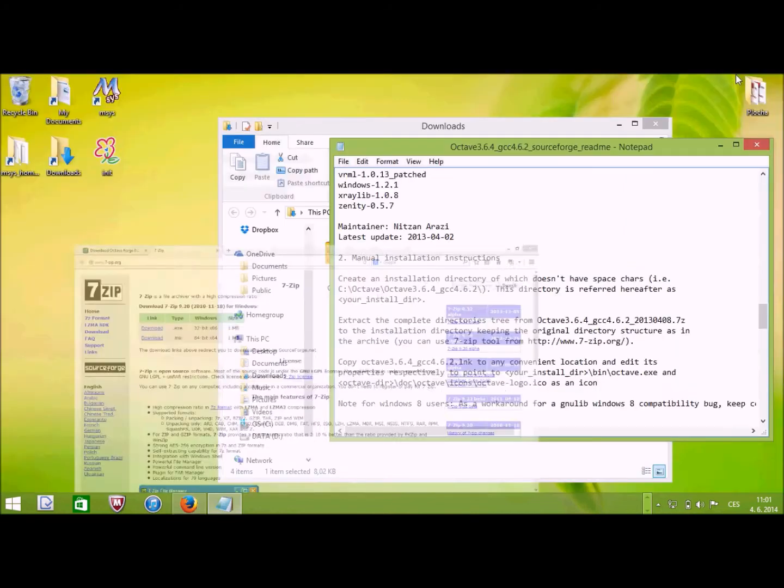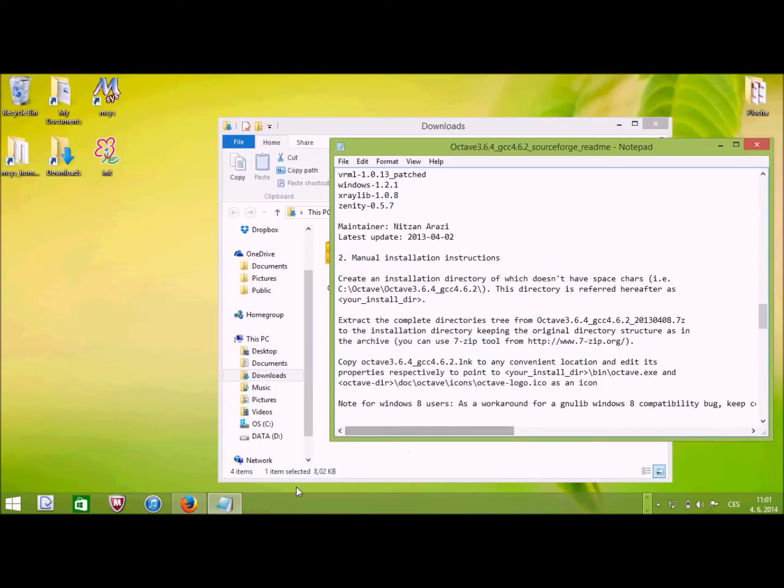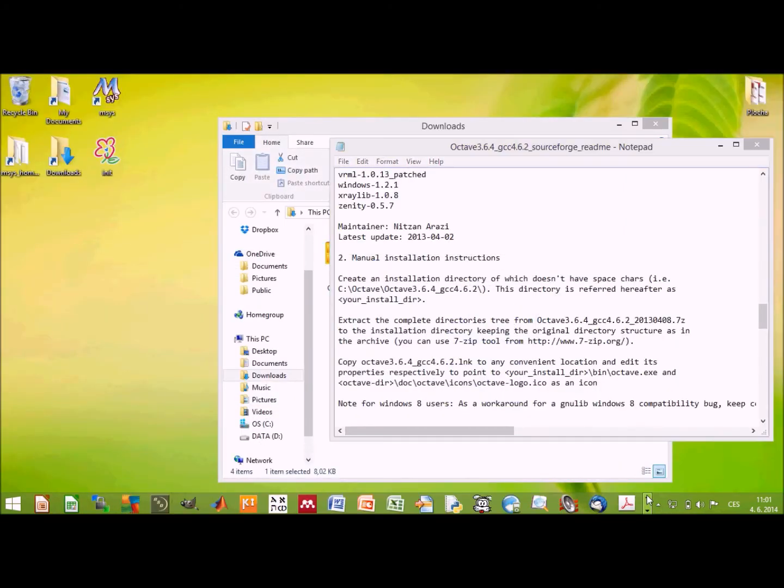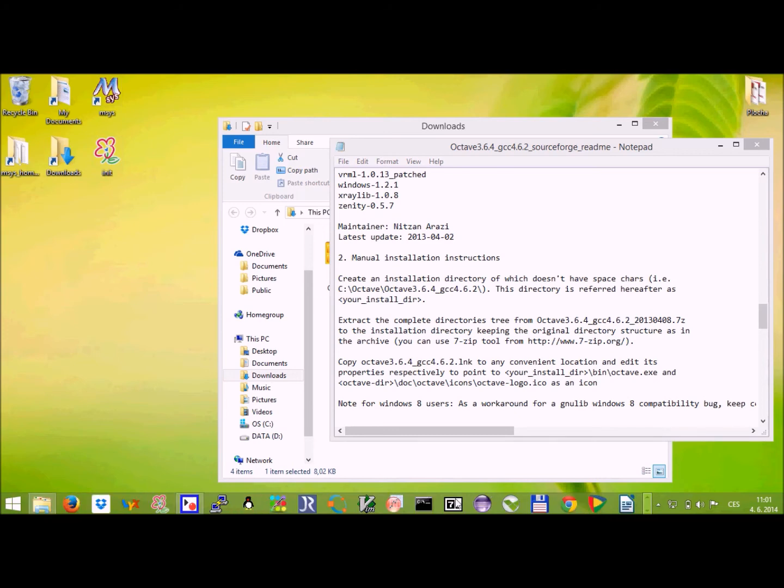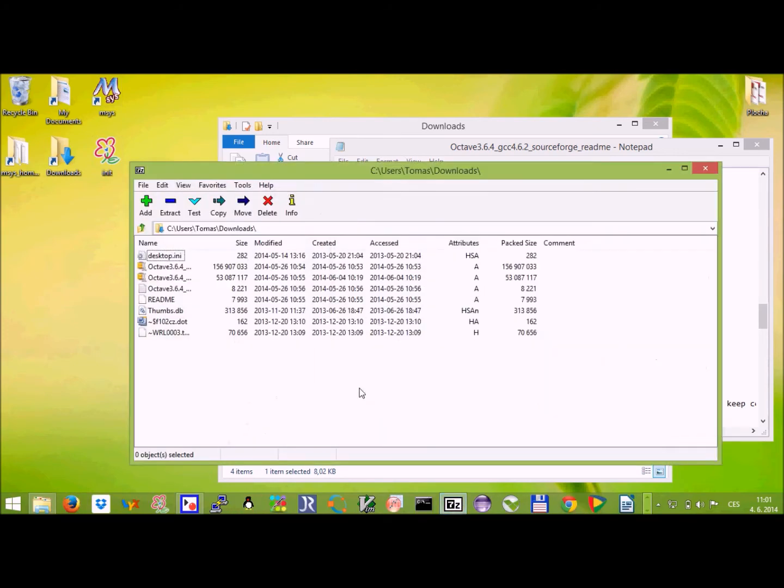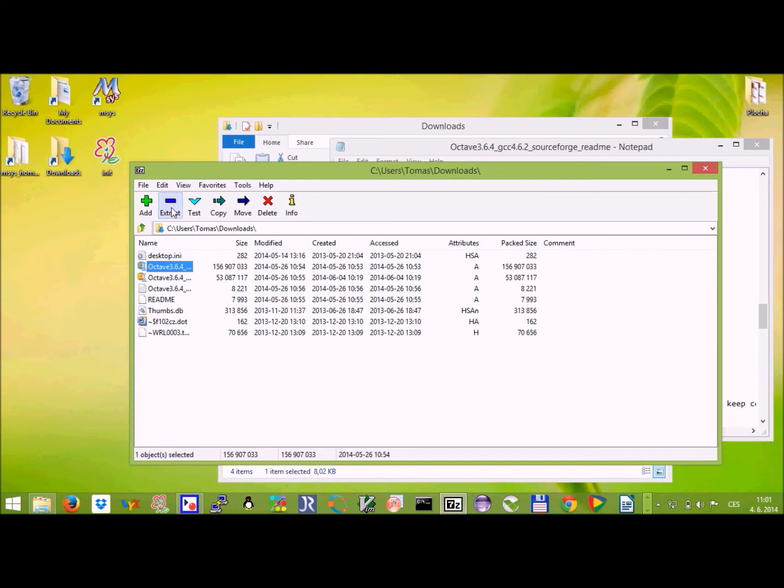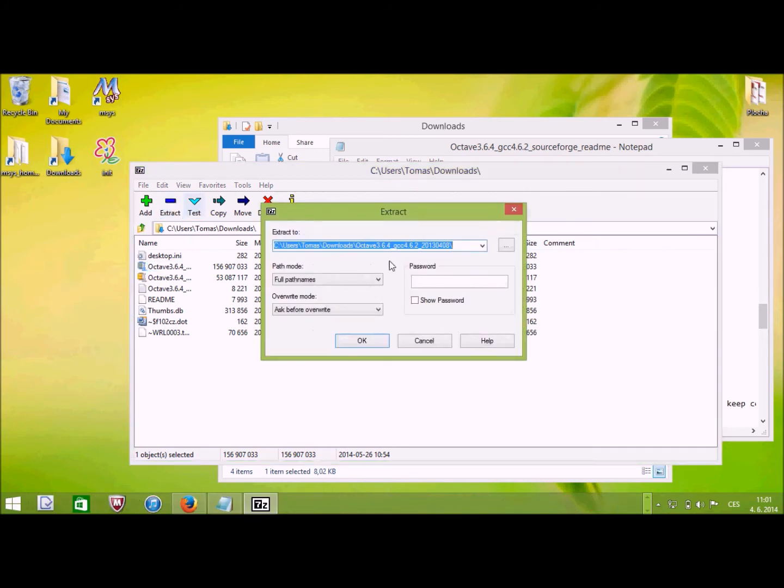Once you have it installed, you open it. I have its icon somewhere here. You open it, go to the downloads directory. I'm already there and click on the file you want to extract and then extract it. Click on the minus. It will ask you where to extract it. So you extract it as it is, basically.